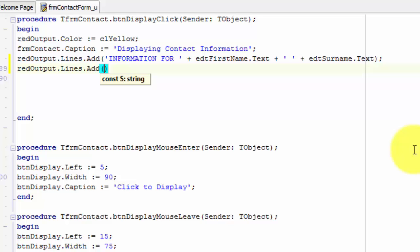Between the brackets, type two inverted commas and end the line with a semicolon. This line will add an empty string to the rich edit. Now we must add a line that reads the gender in the combo box and concatenate that value in a string.